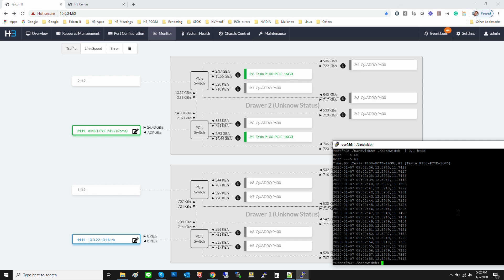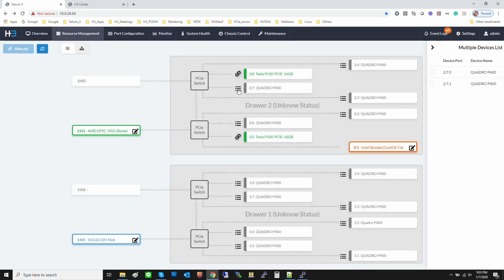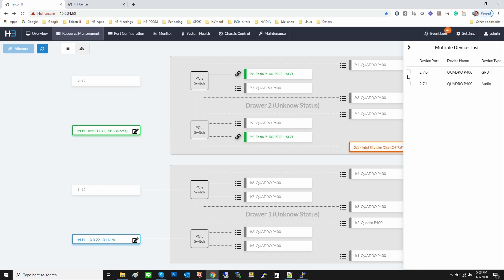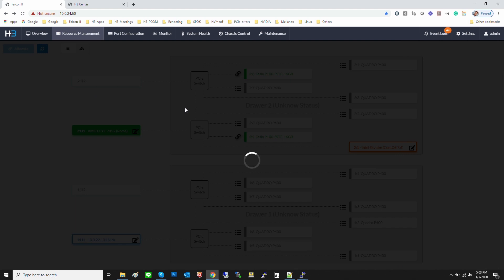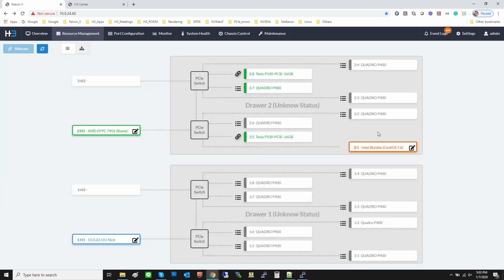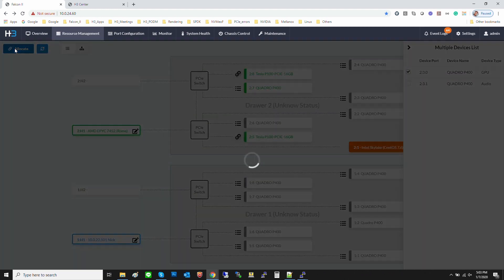Next, let's assign one P400 GPU to the AMD host. Again, one more GPU is being hot-plugged into the AMD host. Now, three GPUs have been assigned to the AMD host.